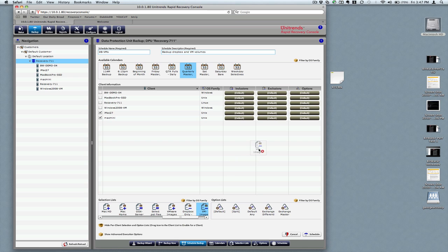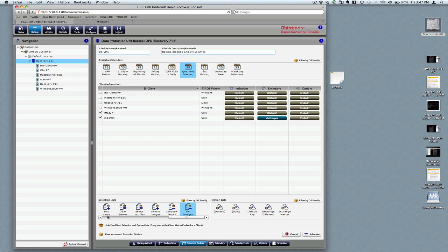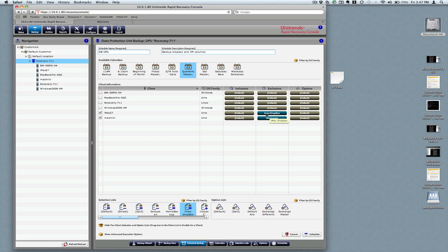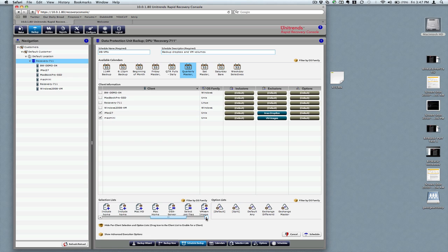We'll drop that onto there. All you do is drag and drop. We've got our exclusions in. You can see those right there. We've got our schedules set, and all we do now is hit schedule.